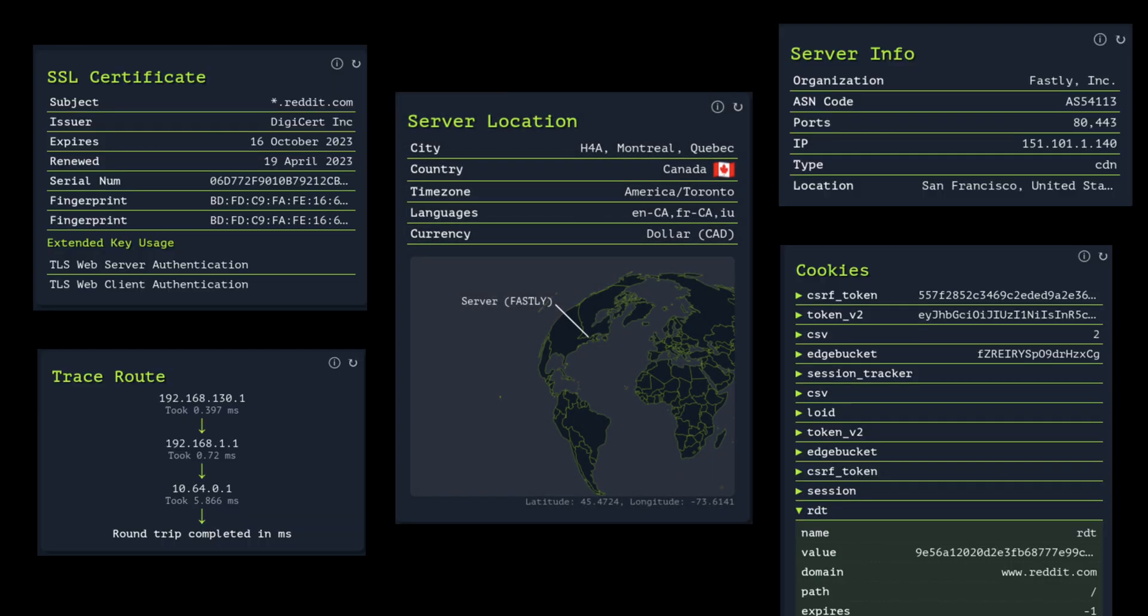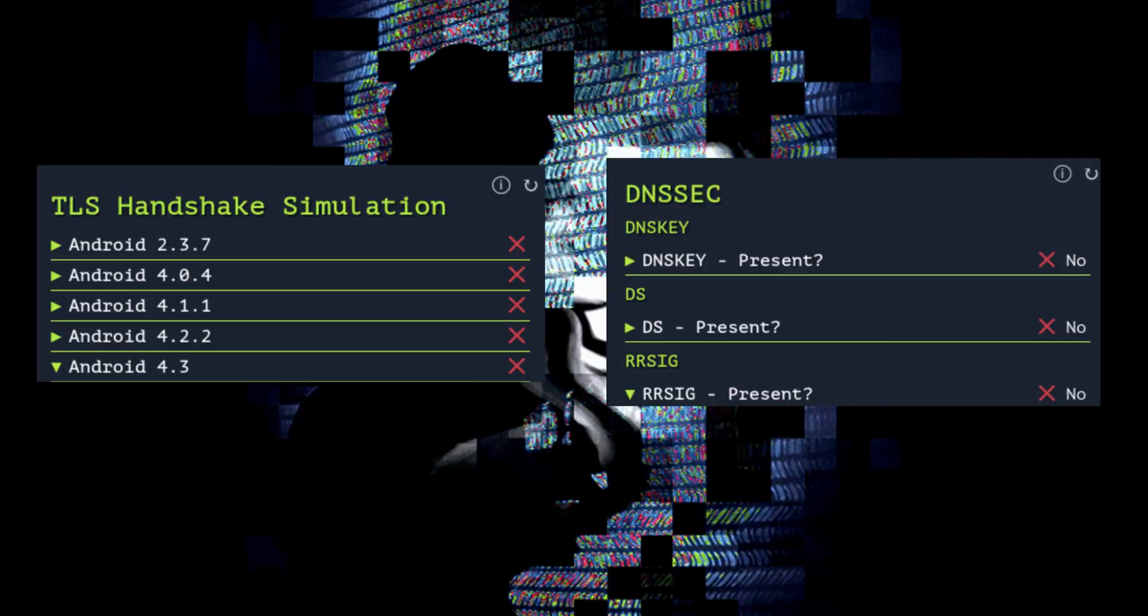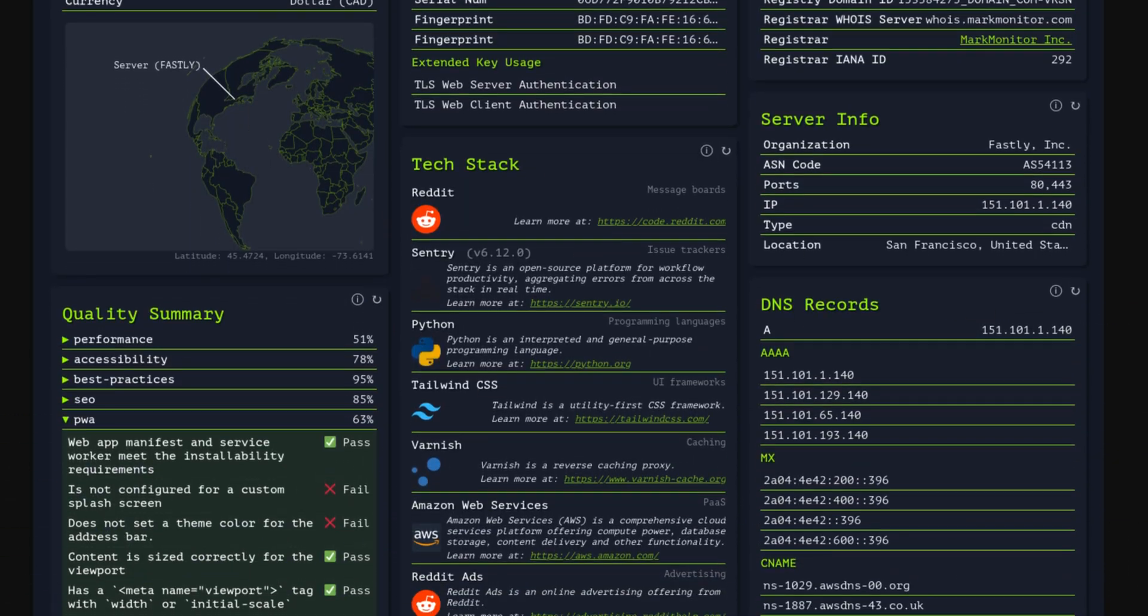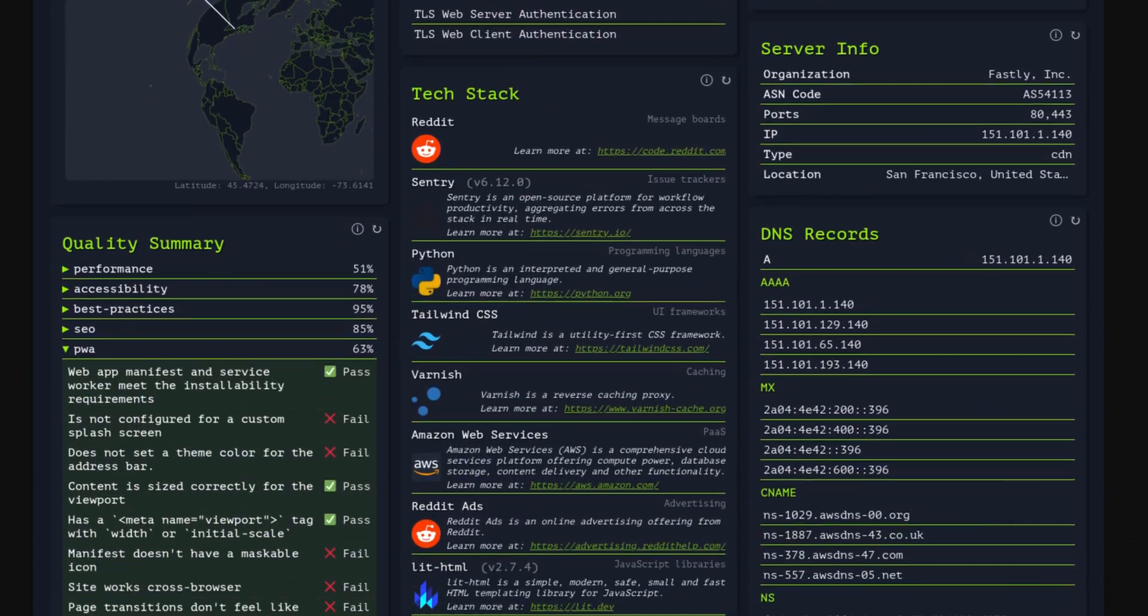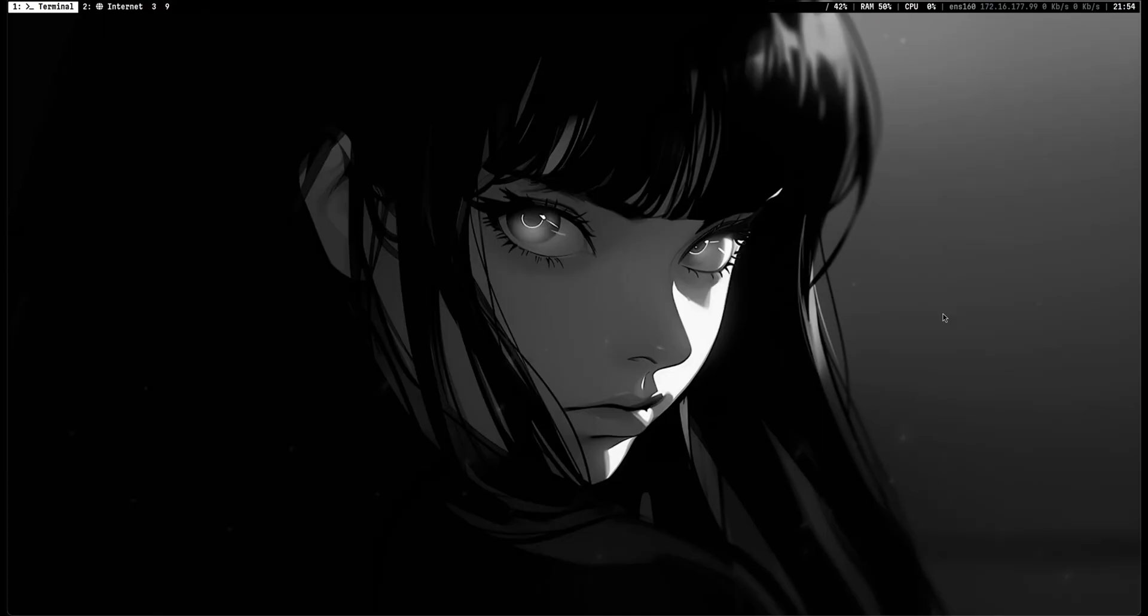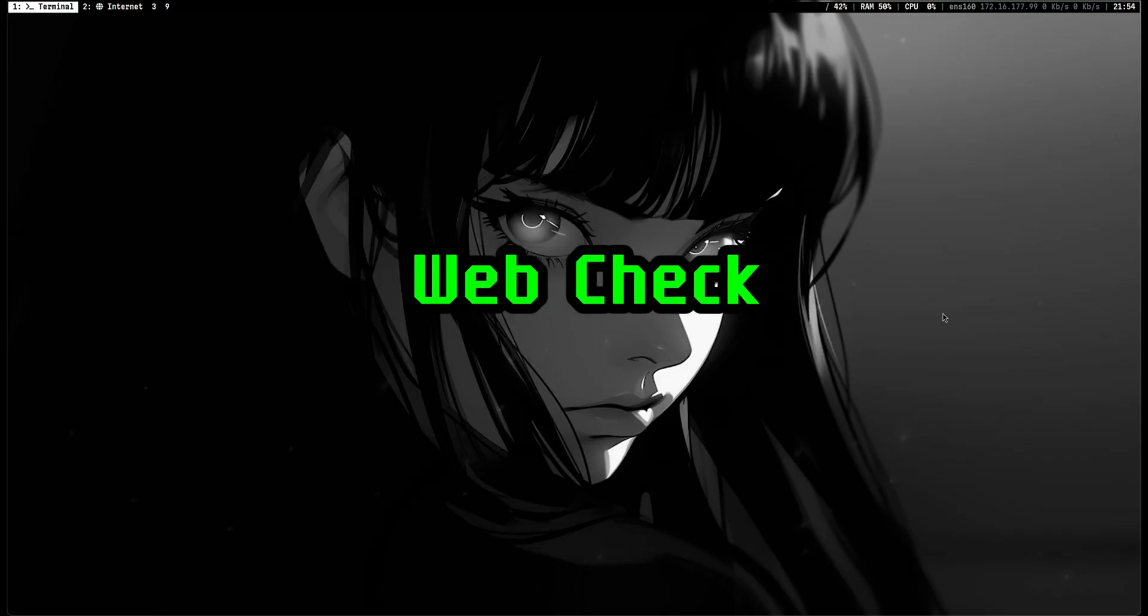Websites expose a lot of information. Malicious actors use them to plan and execute attacks. This is a tool that analyzes a website and performs various security checks. In this video, we will learn how OSINT tools like WebCheck can help us protect websites from bad actors.